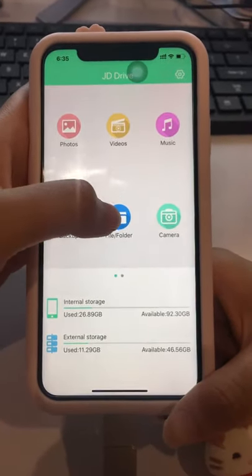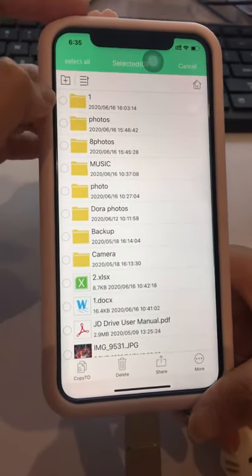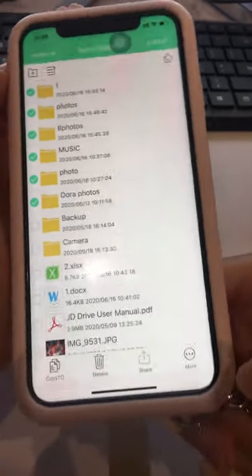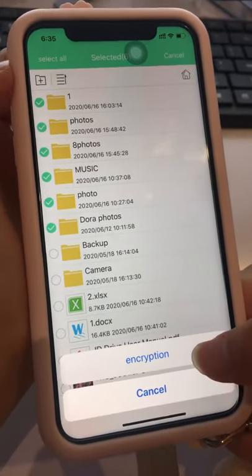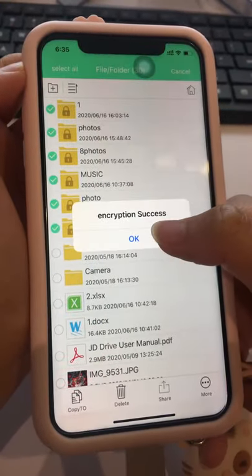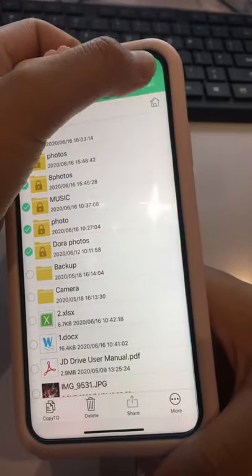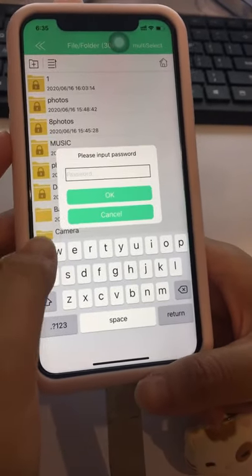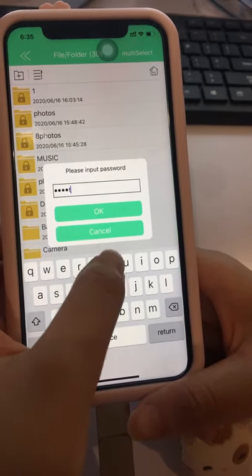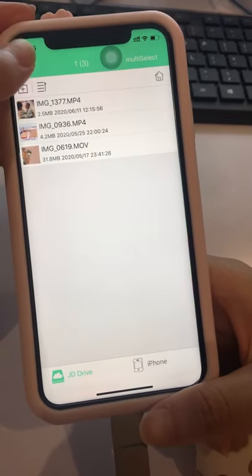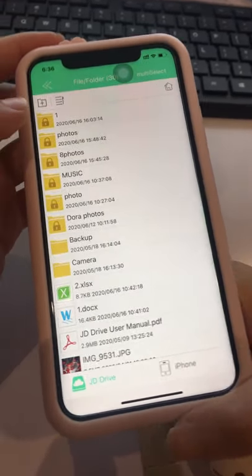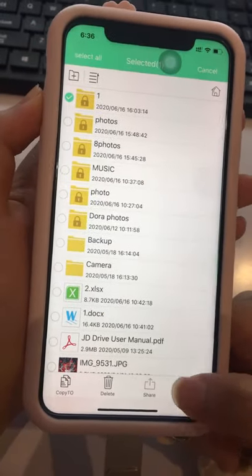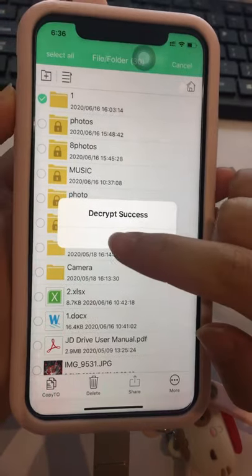To encrypt a file, click Settings and open File Folders. Choose the file you want to encrypt, then select More and choose Encrypt. To cancel encryption on a file, click More, then select Decrypt. The file is decrypted successfully.